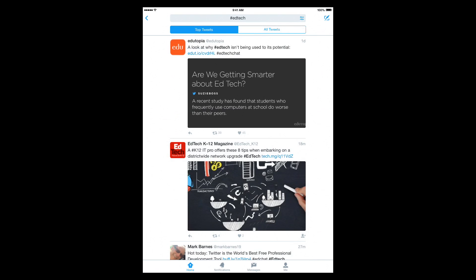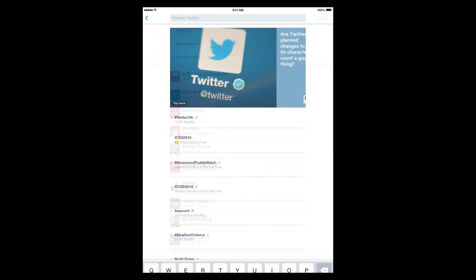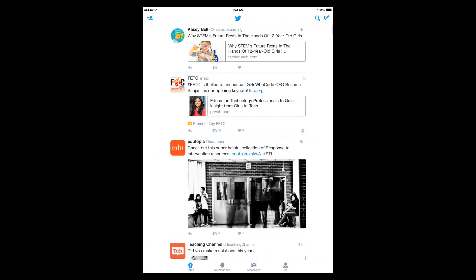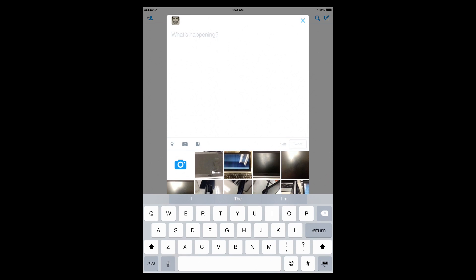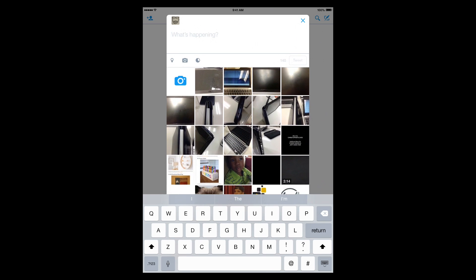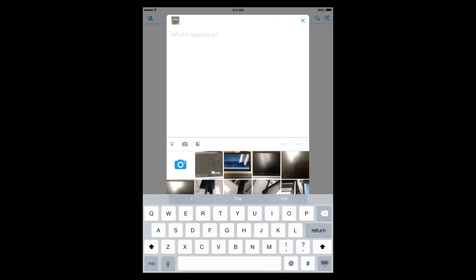You can also, from this top section, let me get back. You can post a new tweet by clicking the tweet icon in the top right corner. From here, you can type in your 140 character tweet. You can add a recent picture or take a new picture. You can create a poll. And then when you're done, you just hit the tweet button.